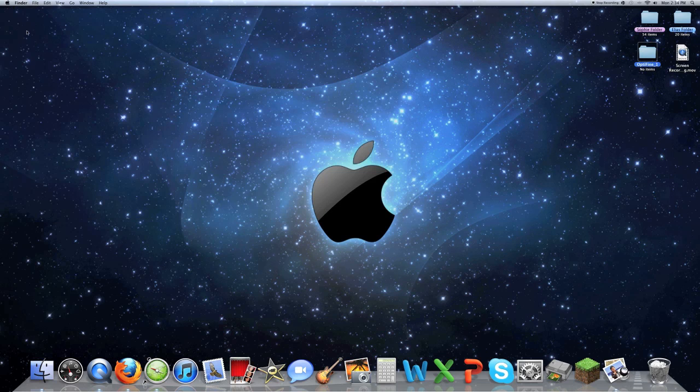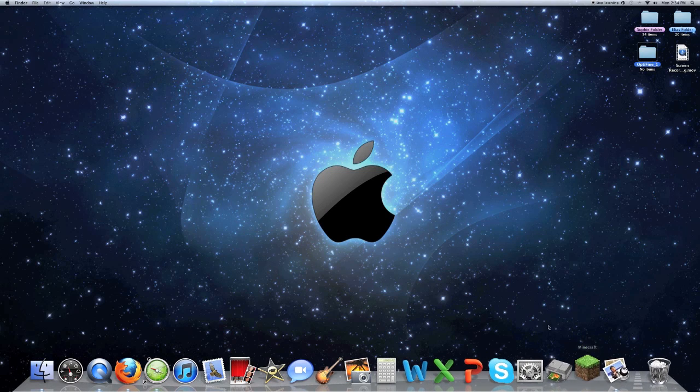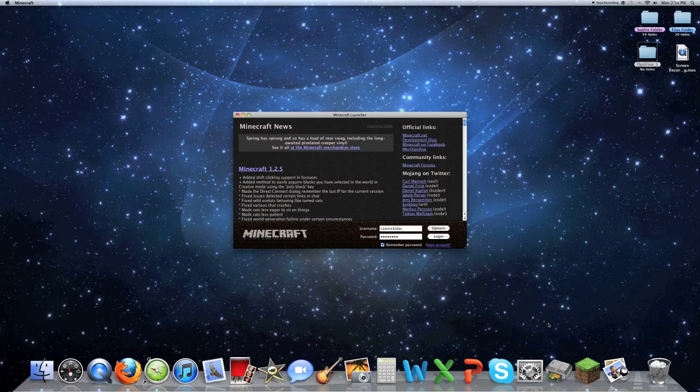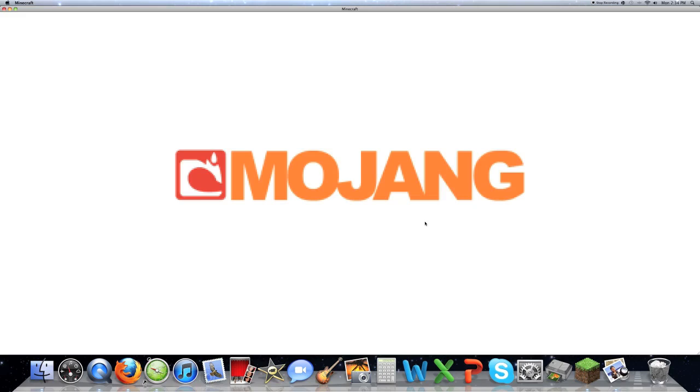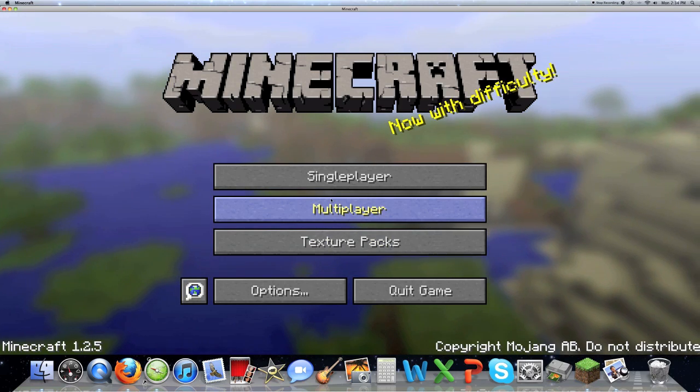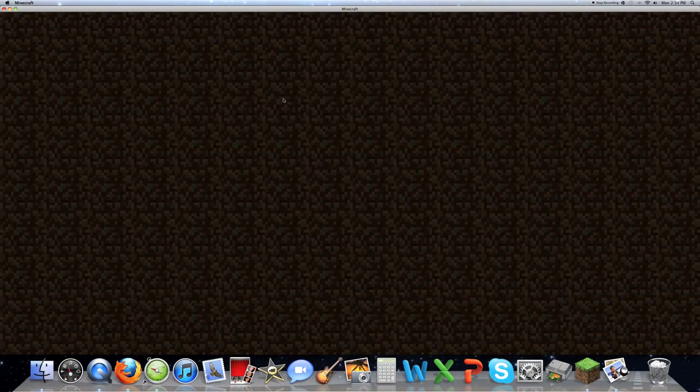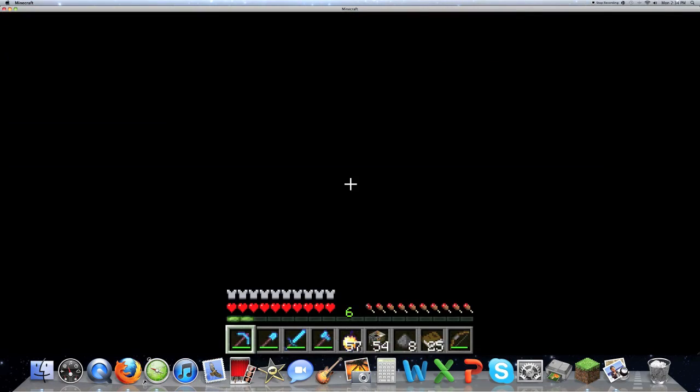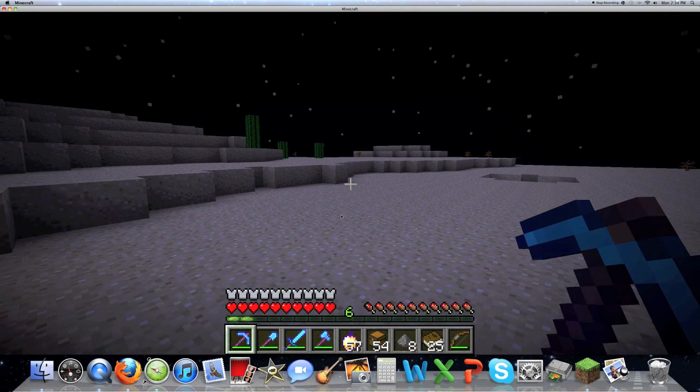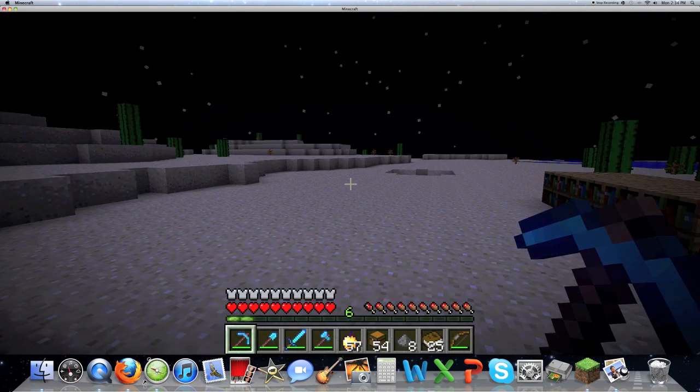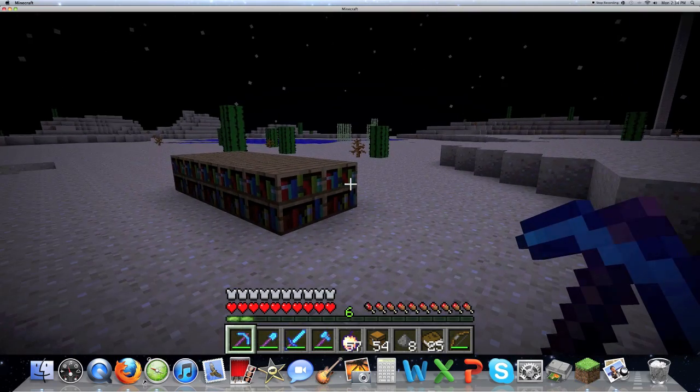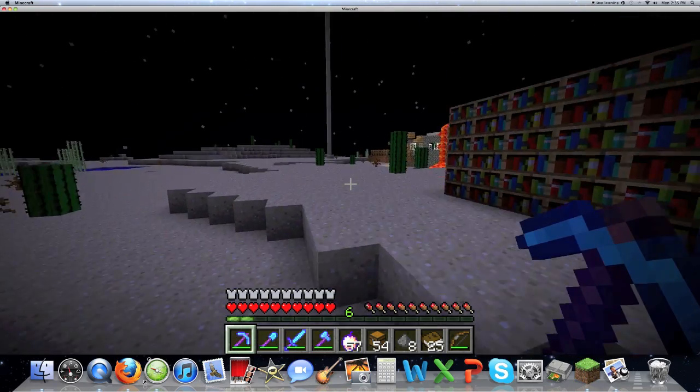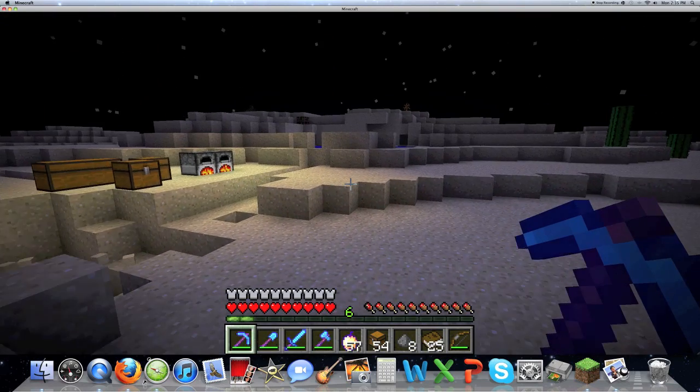So then you should have it installed. I already had it installed but I'll just show you on Minecraft. Make this full screen, log in. As you log in, just go on to Single Player World. You'll notice nothing will be different at first, everything will seem the same.